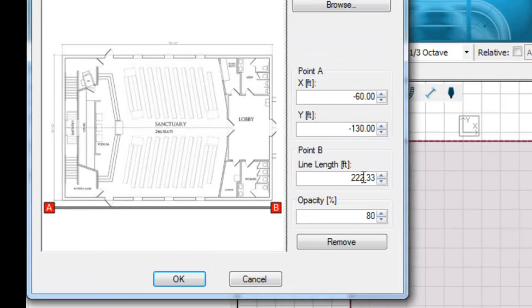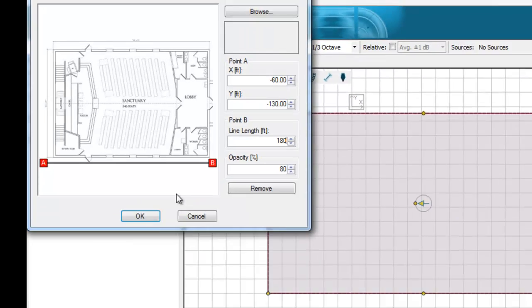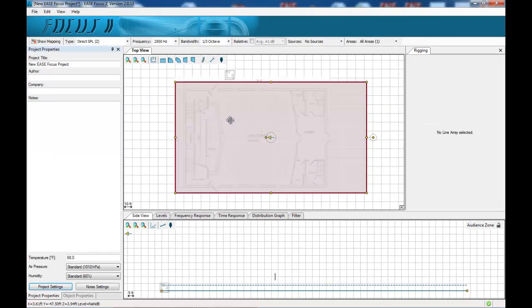So I'm going to make this room about 180 feet in length and then that's then dropped onto the grid itself.